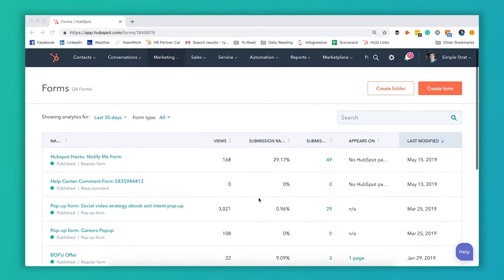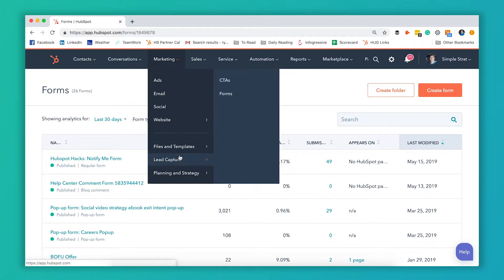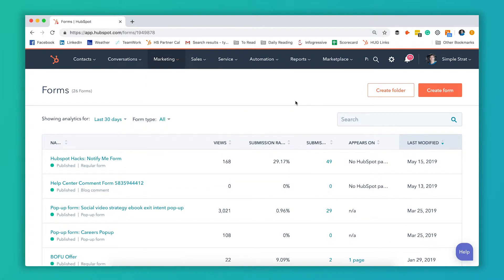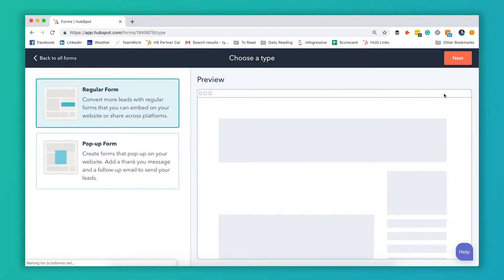All right, so here we're on the forms page. You get here by going to marketing, lead capture, and forms. It'll take you to this page here. We've got a nice list of all the forms you've created. So we're going to create a new form here.